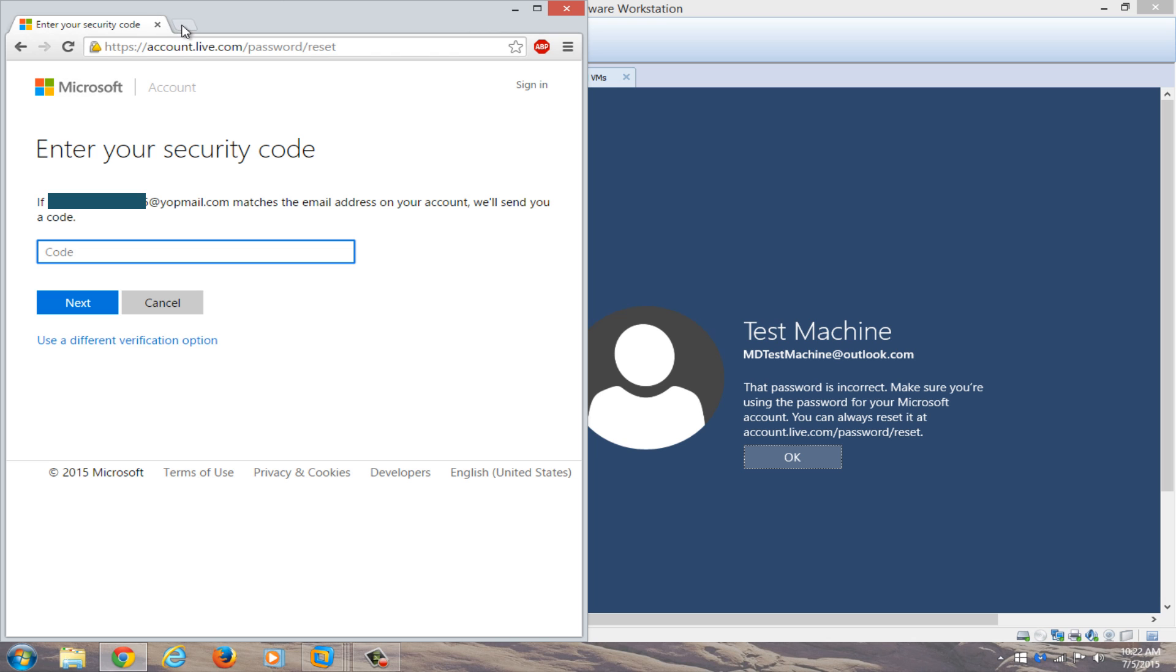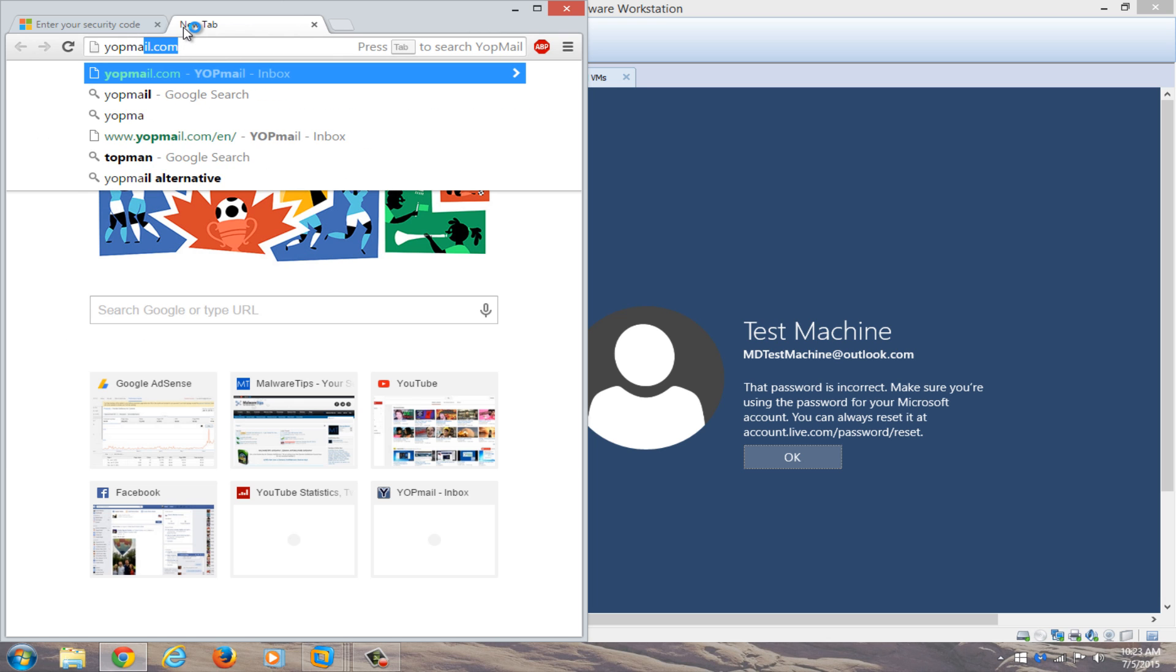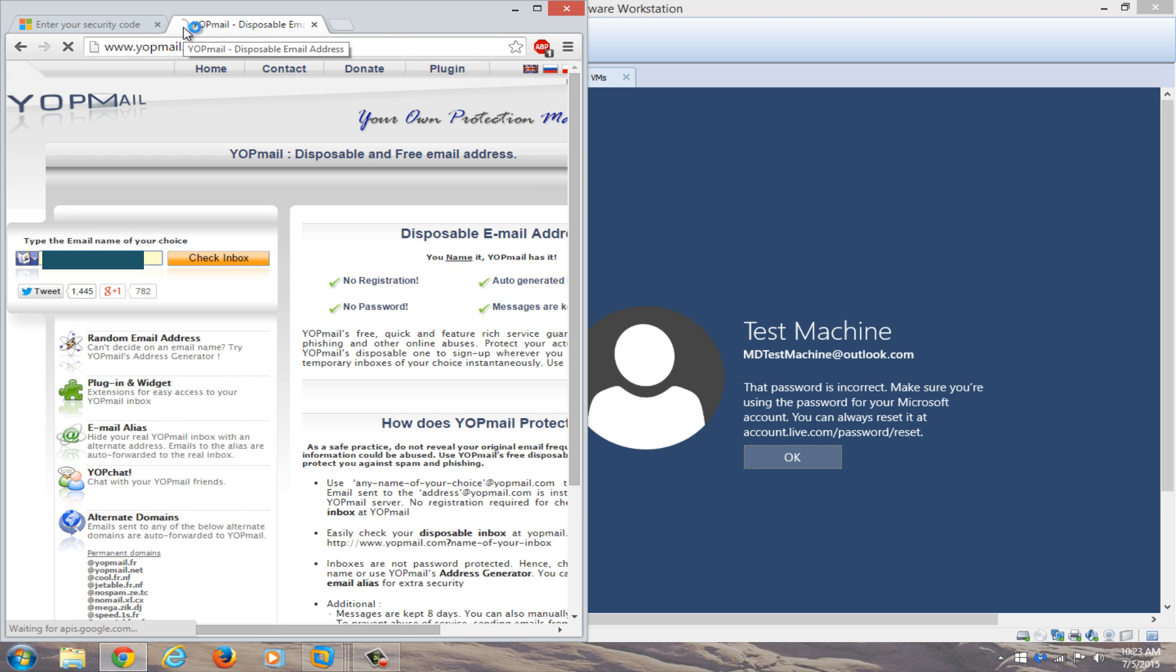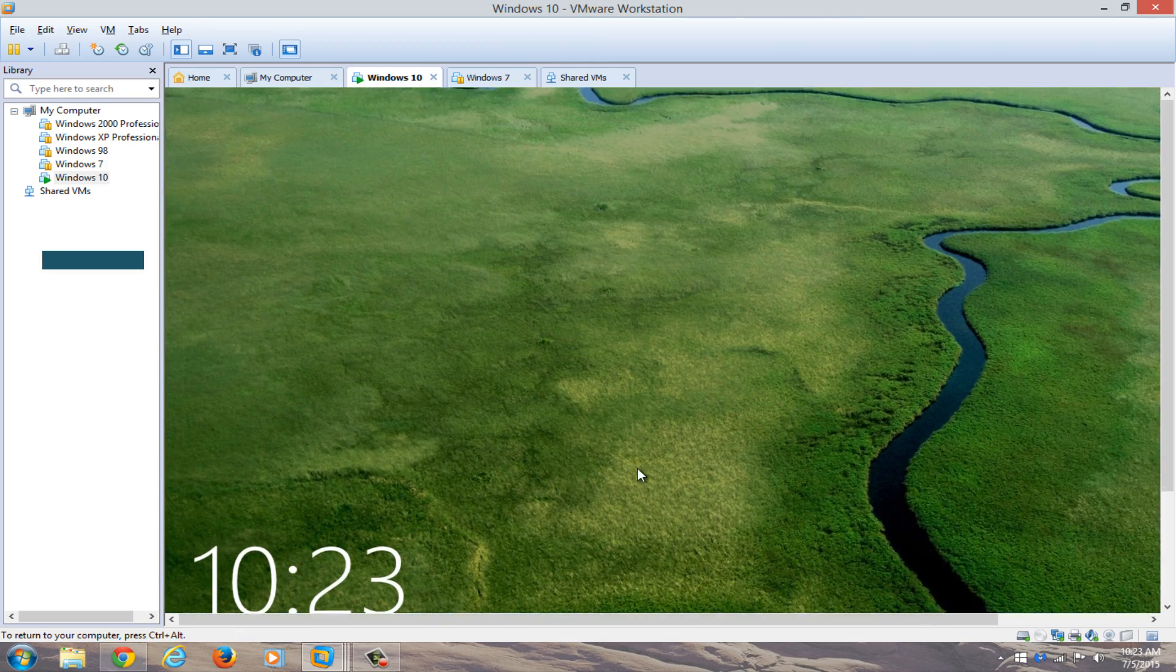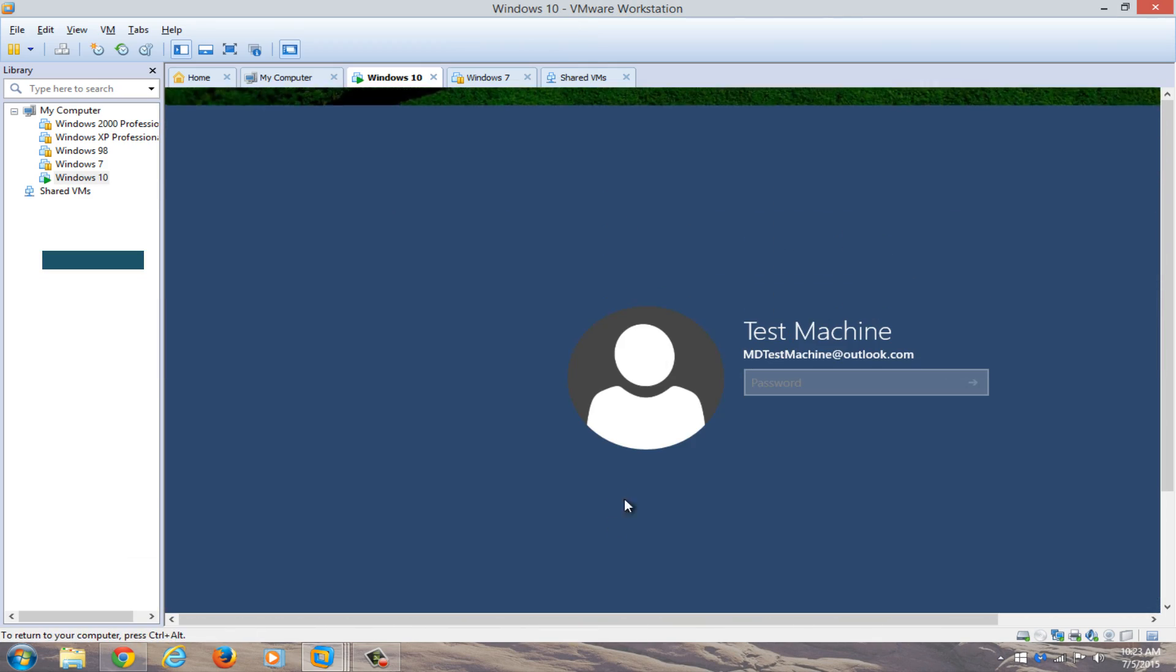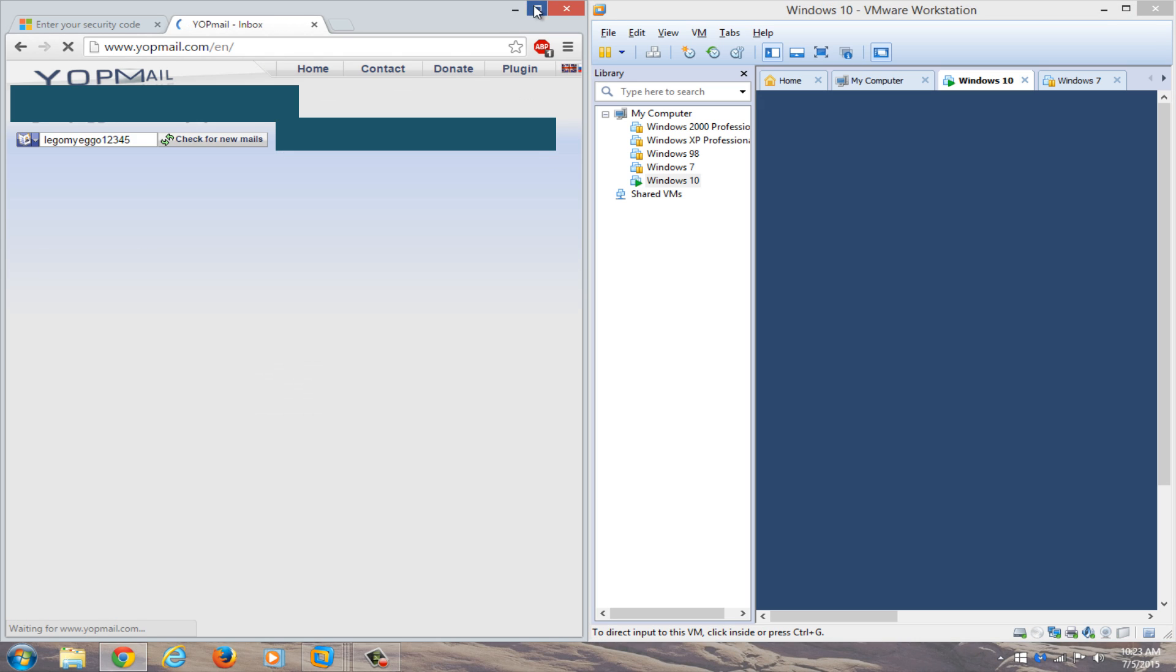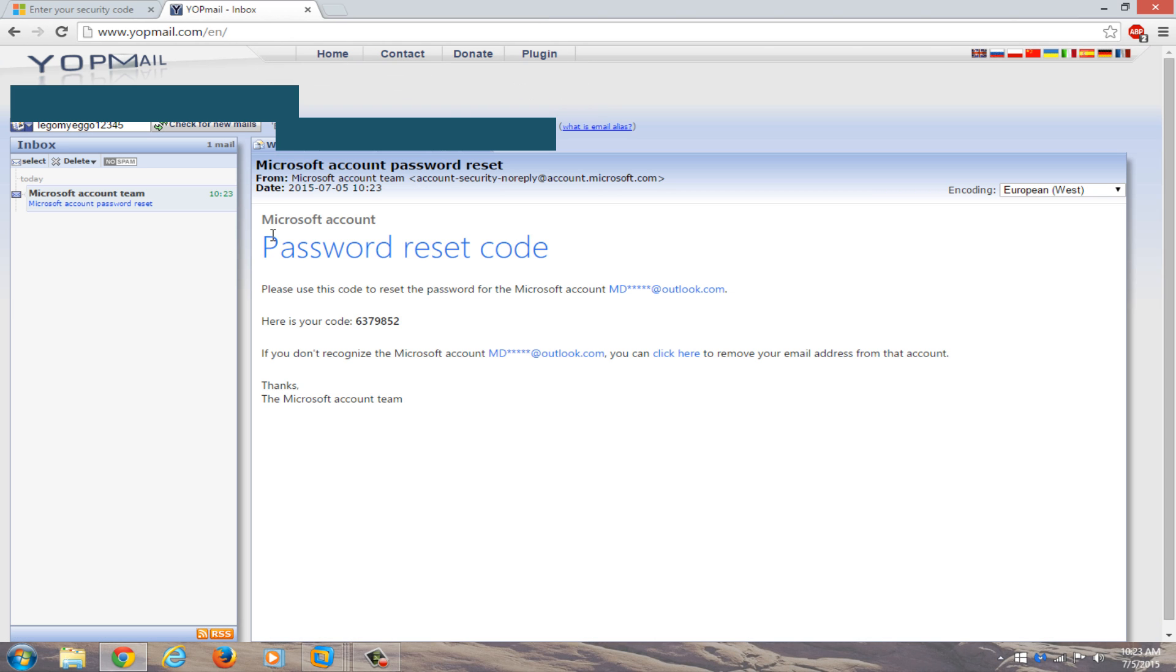We're going to open up another tab on our different computer here. We're going to navigate over to our email. I actually used a disposable email for this computer. That's its backup email address for our Windows 10 computer over here. So we're going to check the inbox for our new password. You can see we have a Microsoft account password reset code here. Here's your code. We're just going to copy that.